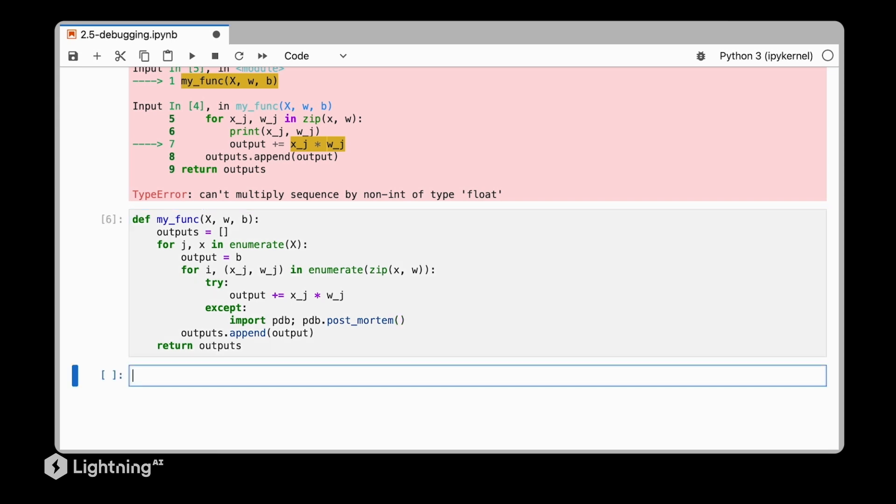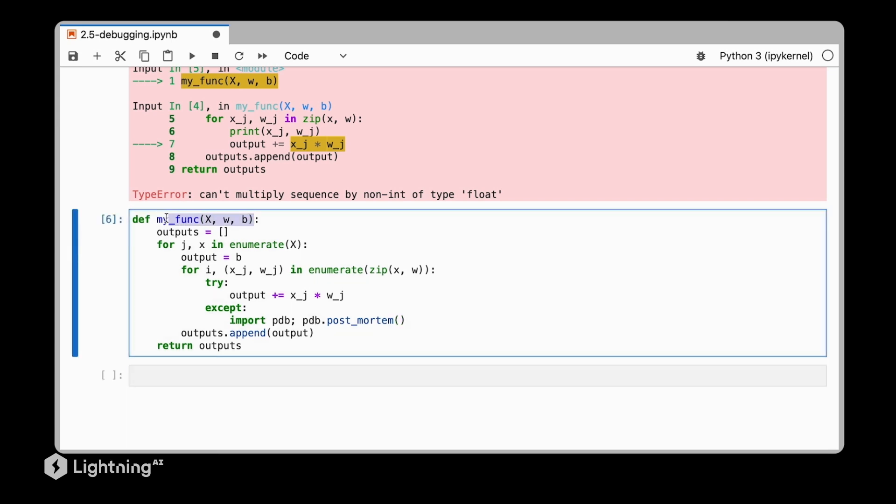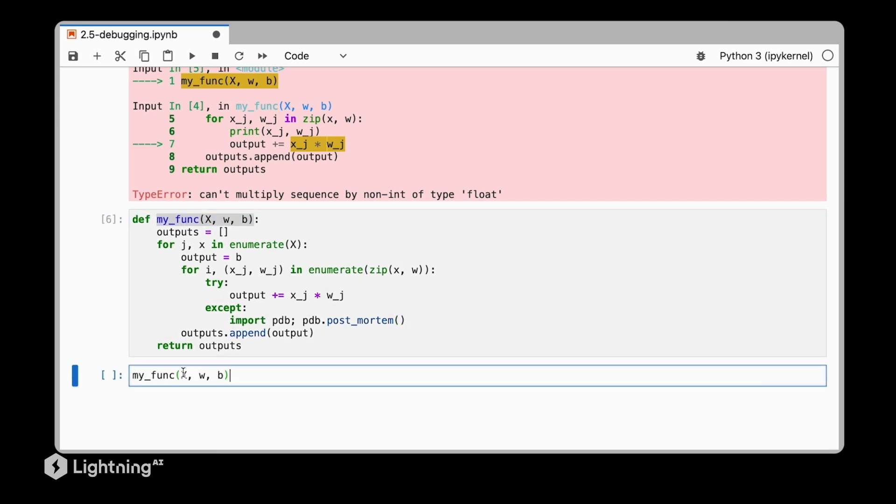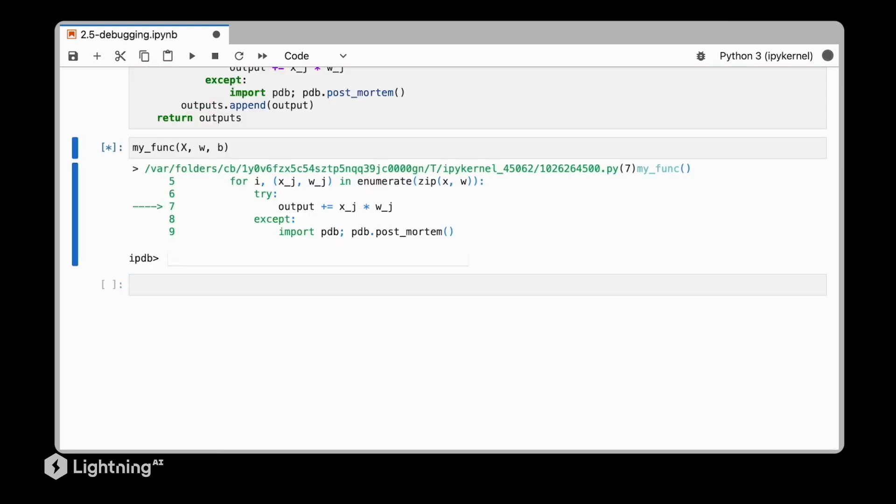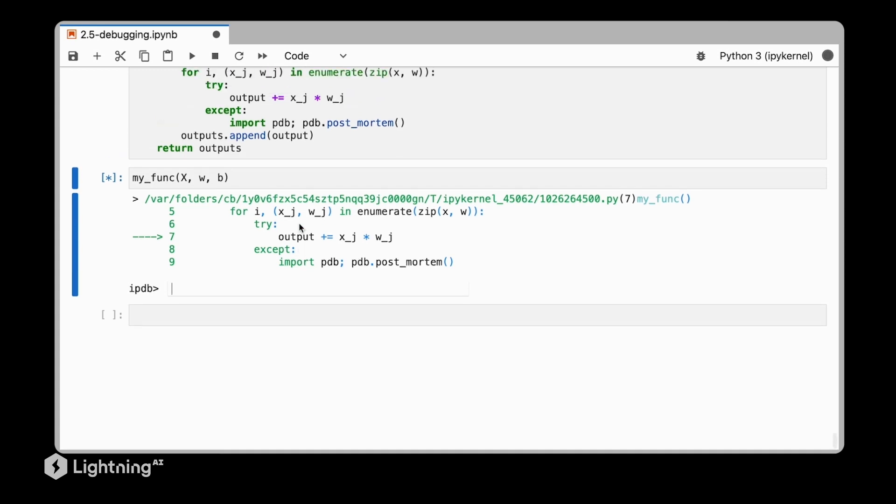So now let's run this code and see what happens. Now we can see we entered the interactive debugger here at the point where the code encountered the error. So now we can actually explore the different values here.